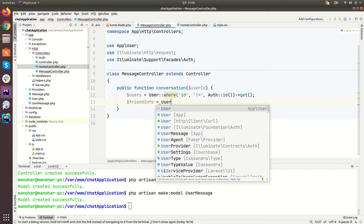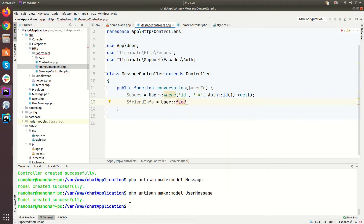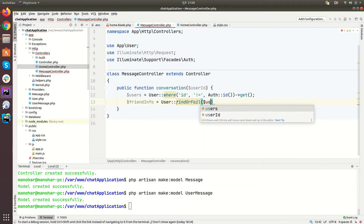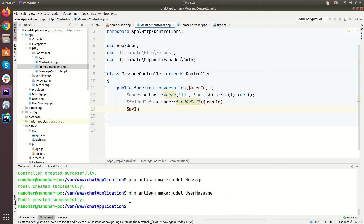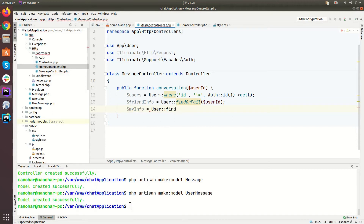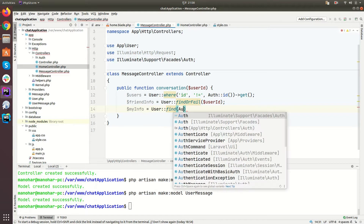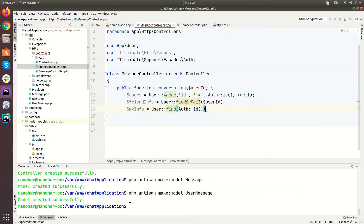Let's define friend_info here — User::findOrFail($user_id). So this is the friend info. And let's define my_info as well — my_info equals User::find(auth()->id()). We may use auth data directly in the view, but I would like to define it separately.